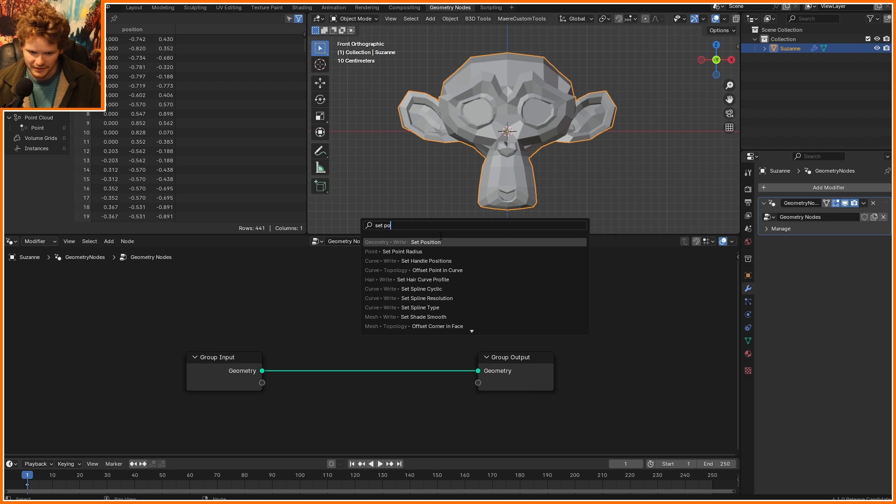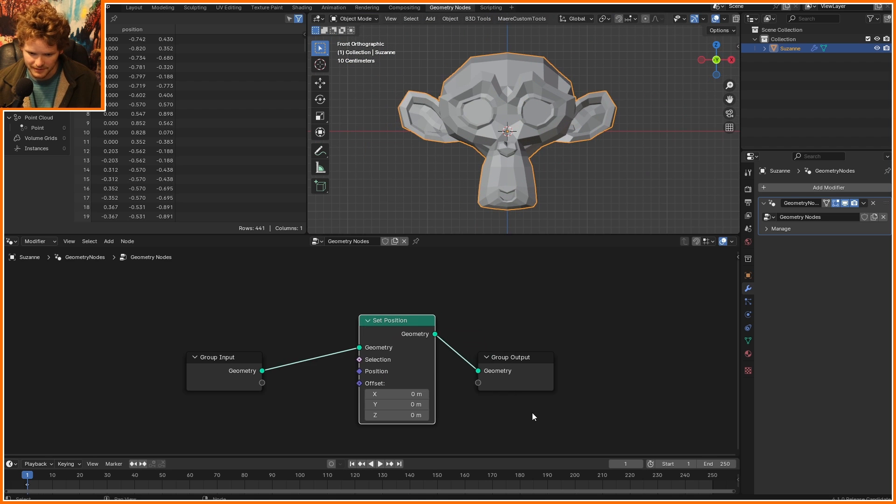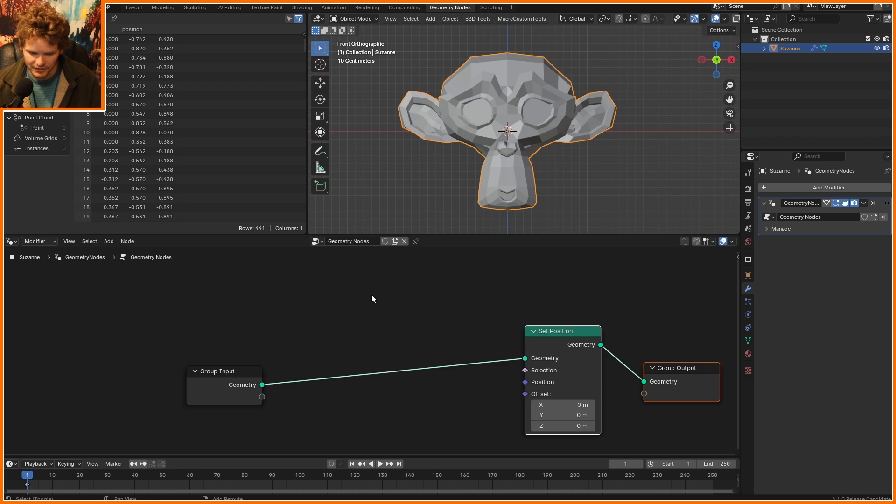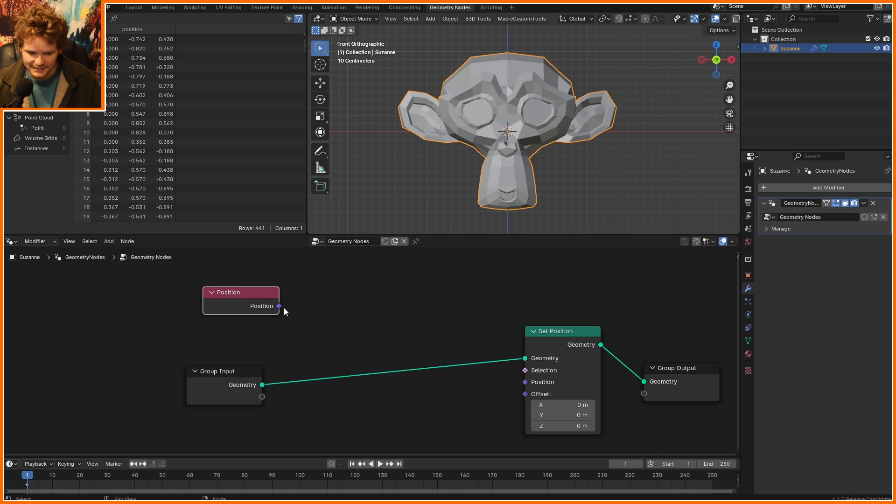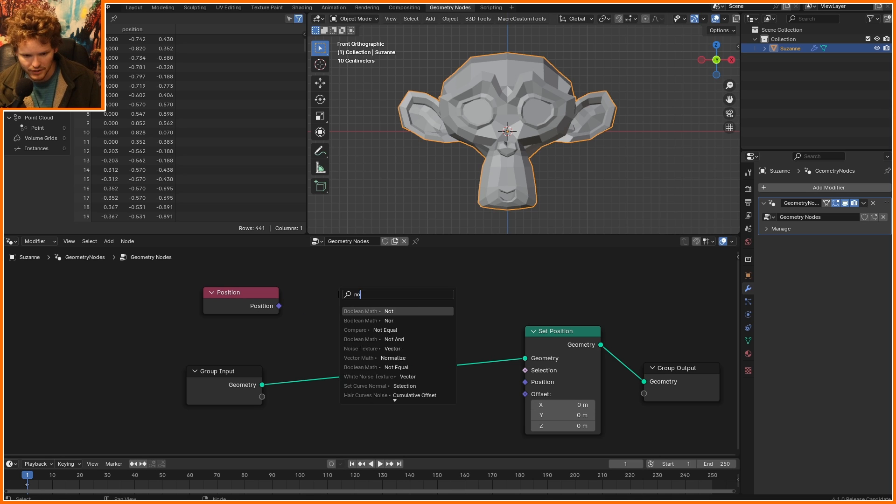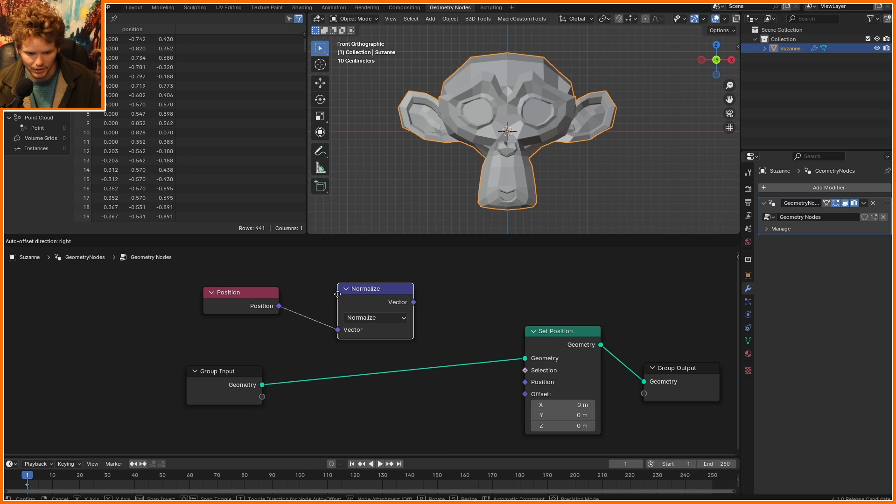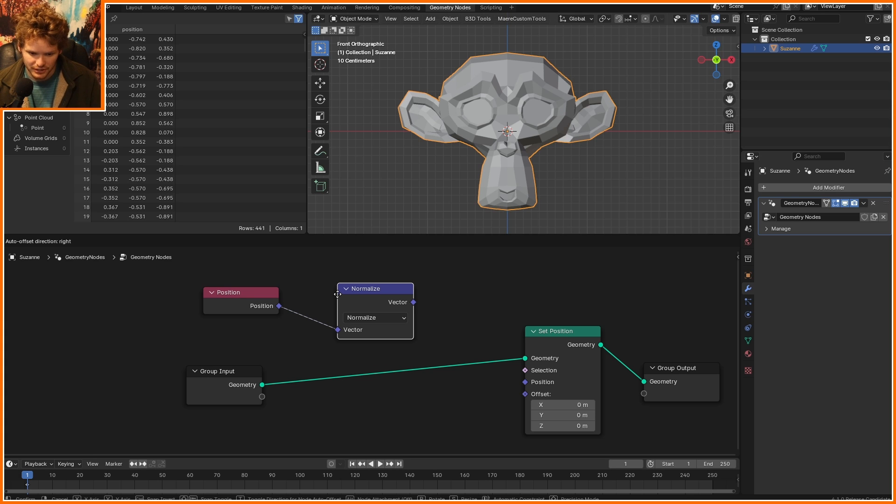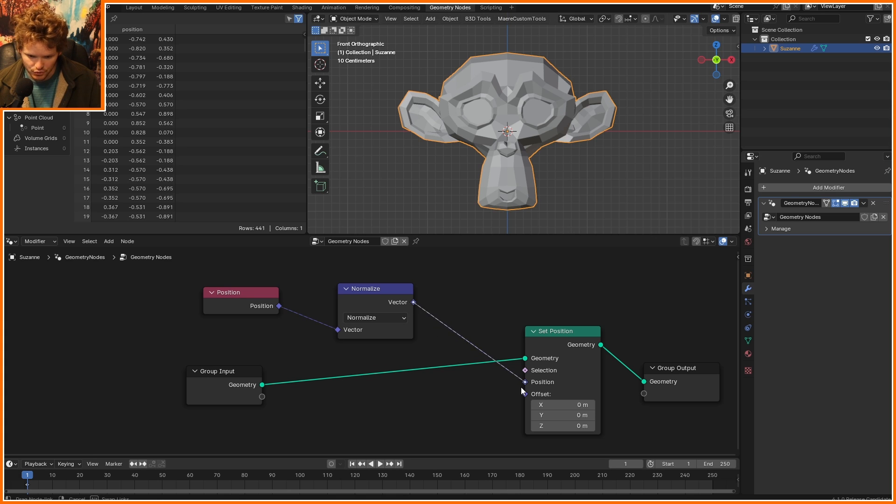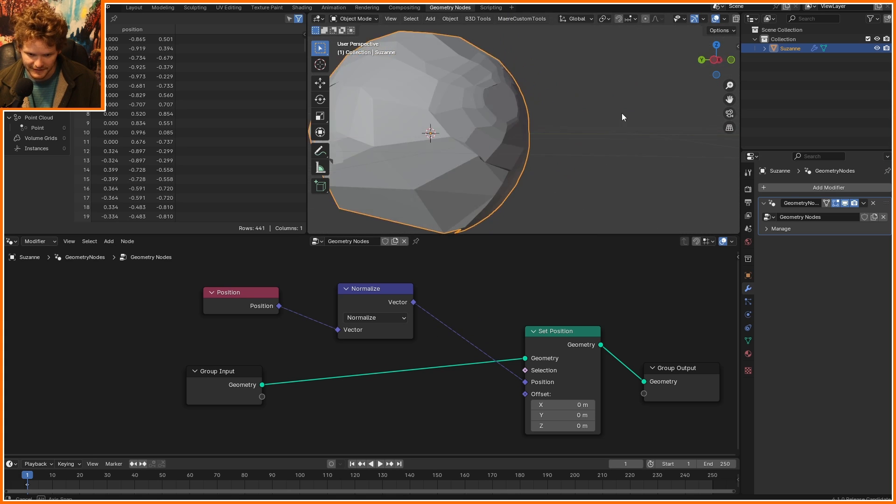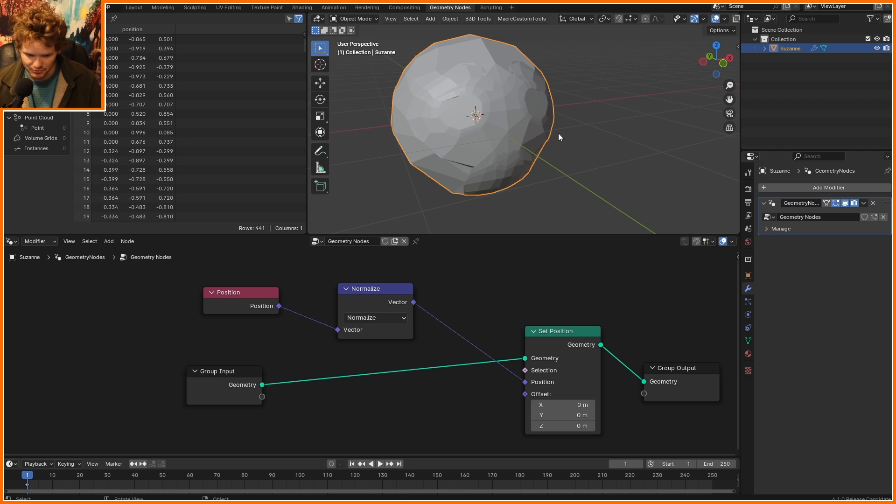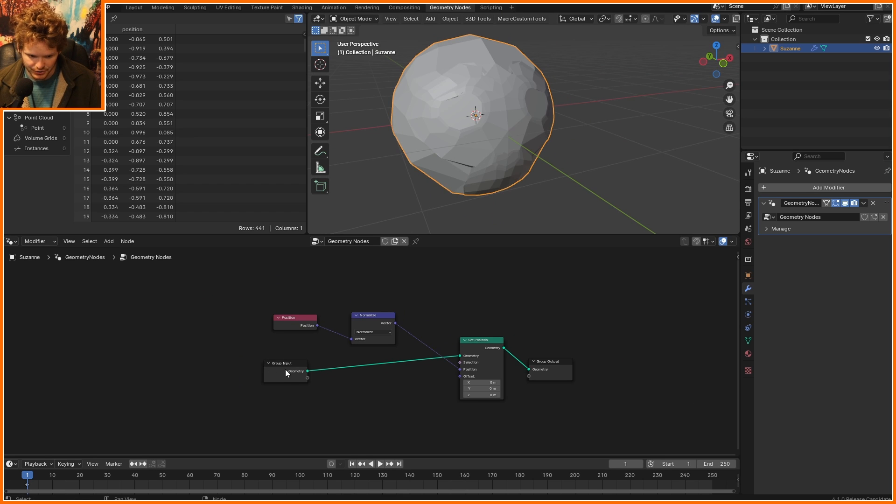So starting off with the basic command, I'm going to set position, meaning I'm going to change the position of the points, and that is literally going to be taking the position and running it through normalize. What that means is it keeps the direction, but always makes the magnitude equal to 1, which is exactly what a sphere is, but it gives us the exact same results as the glitchy one.